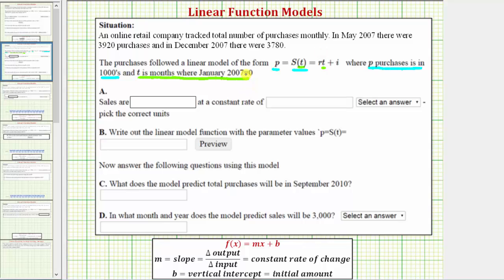Often when given a linear function it's in the form f of x equals mx plus b, where m is the slope which equals the constant rate of change and b is the vertical intercept or starting amount. For our linear function the slope m is actually r and the vertical intercept or starting amount b is actually i.